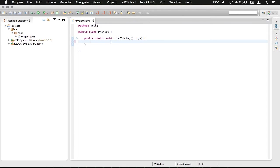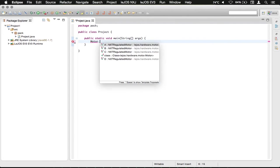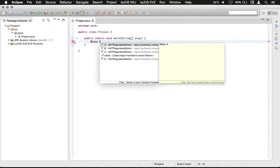what we're going to do is we're going to type motor with a capital M. And then we're going to press period, or what I'm probably going to refer to a lot as dot. And then you can see that we've got a list of all of these motors.